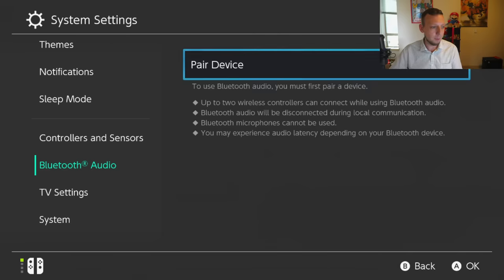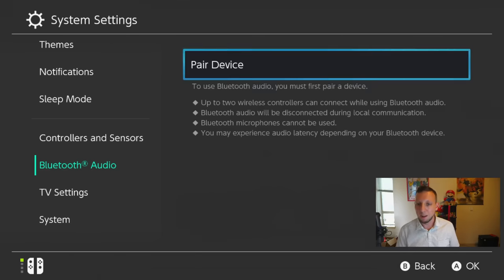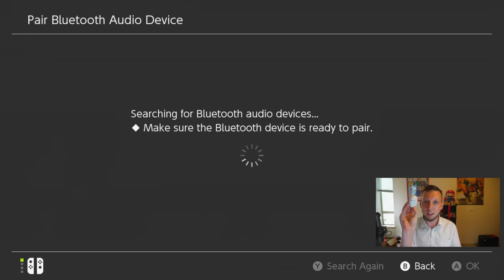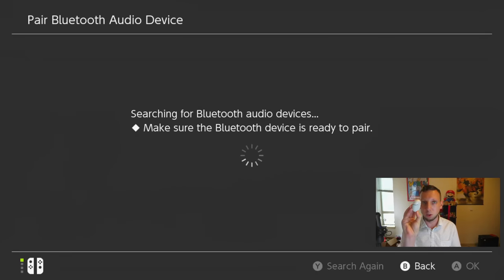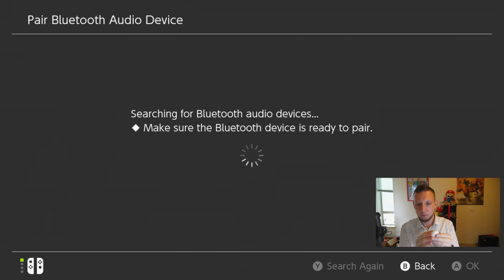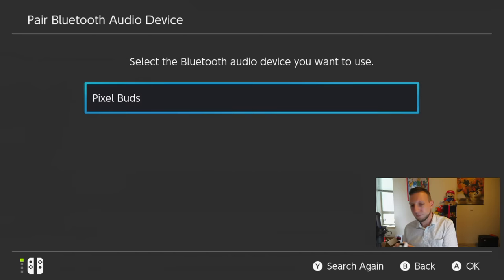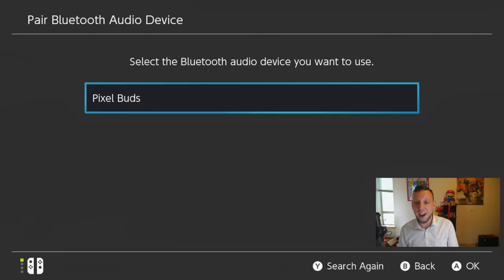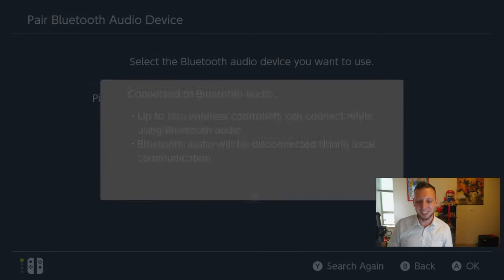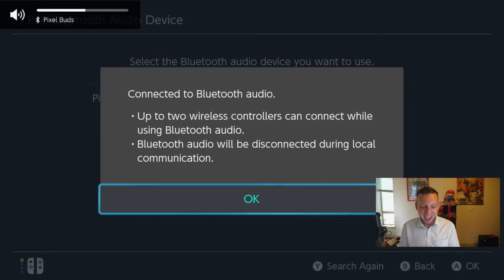Okay, let me go ahead and move myself here so we don't block the options. Pair device. We're going to scan. I'm going to hold down the search for my Google Pixels. Hopefully this works. Might have to open them up. Ah, good. Found it. All right. Pixel Buds, even got the name right. Good job, Switch. All right, connected to Bluetooth audio. Heck yeah.